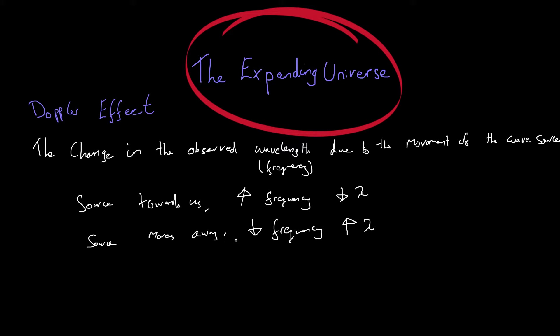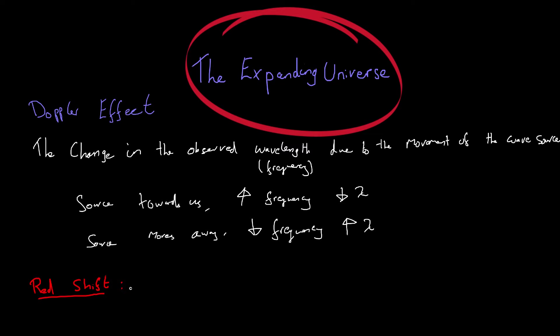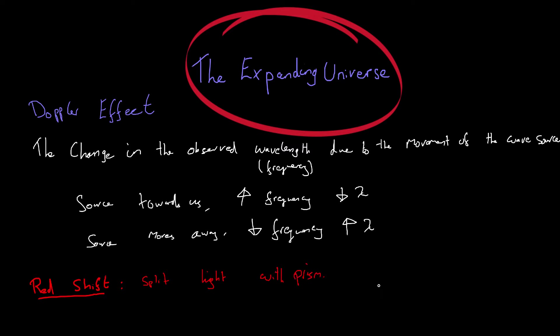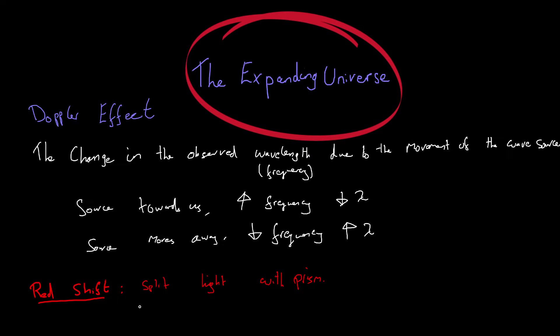And the reason I've gone into this much detail in terms of frequency and wavelength is because it helps understand something known as red shift. So what we can do is we can take light from space, coming from all different parts of space, and we can split it using a prism. And that means we get a spectrum of light, and we can see all the different components of the light.